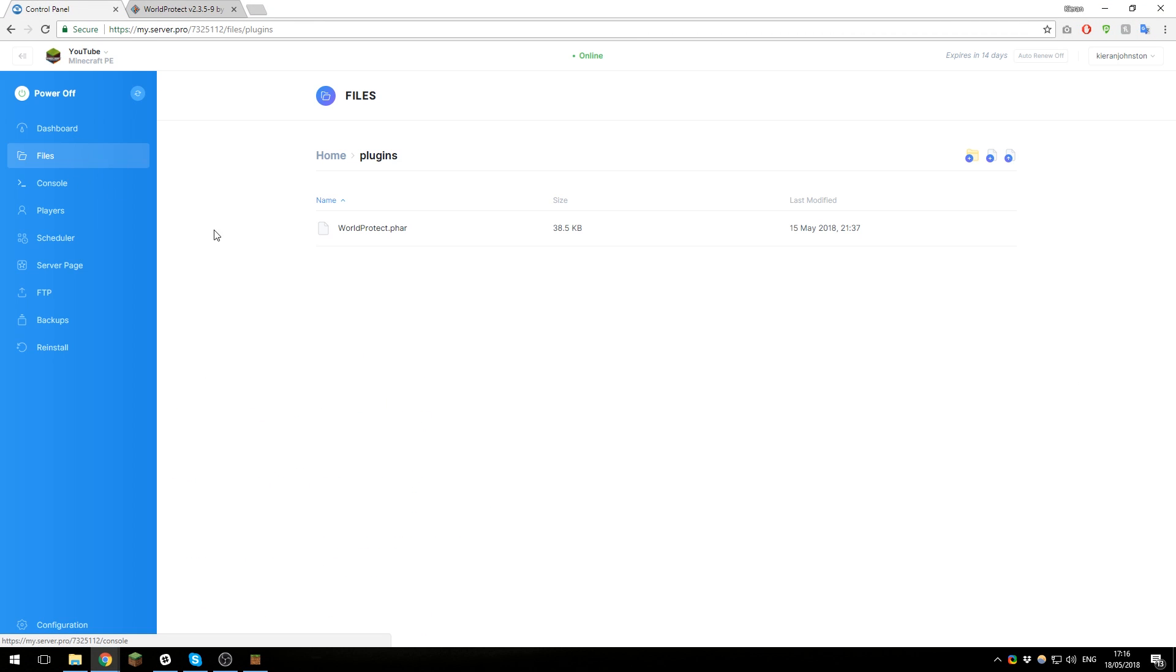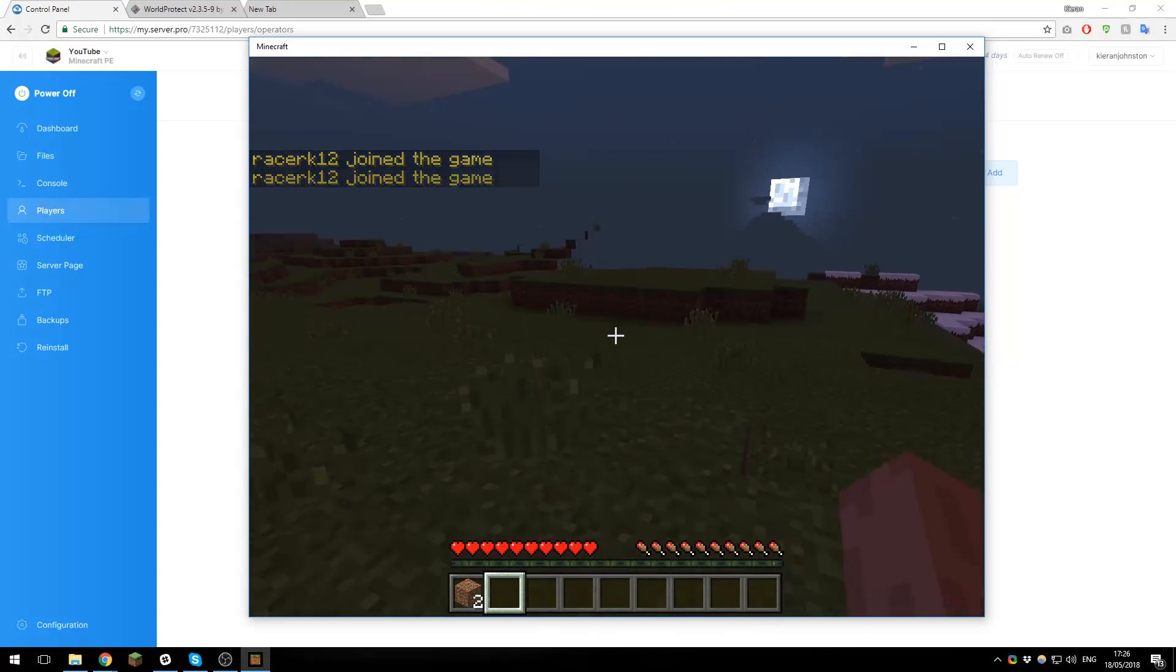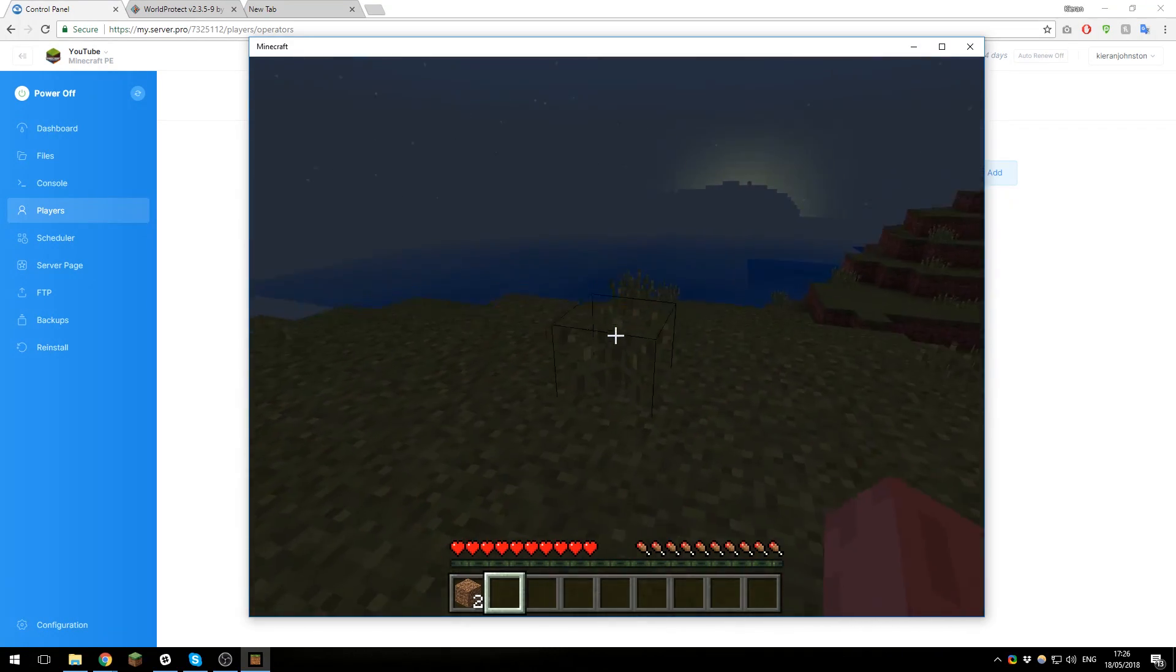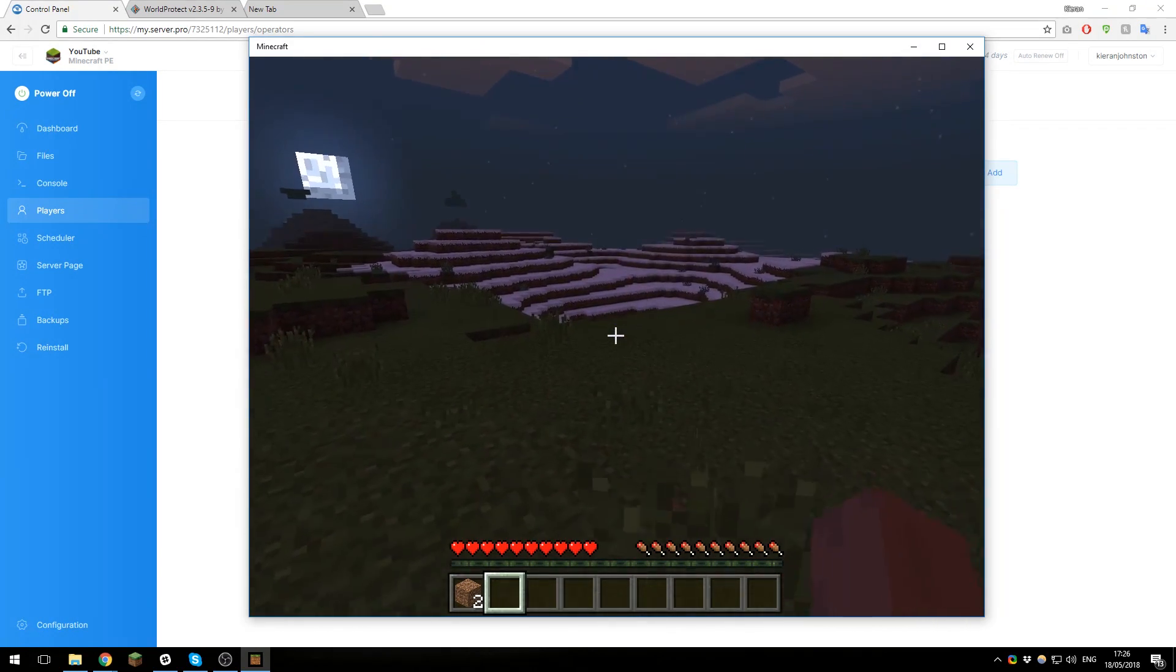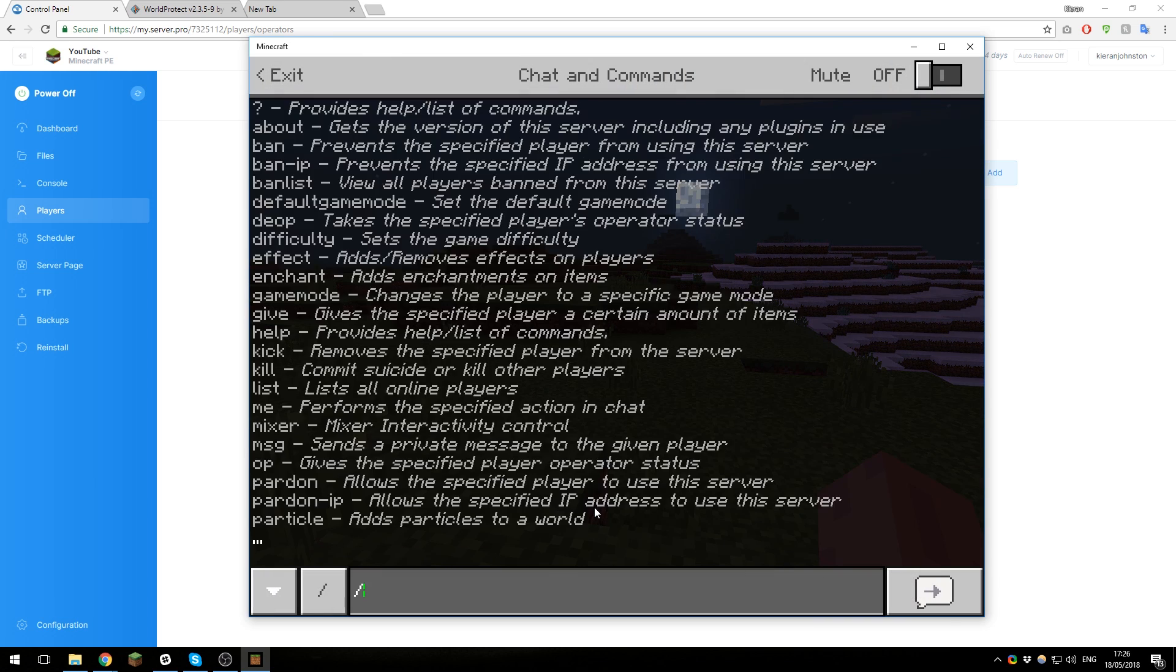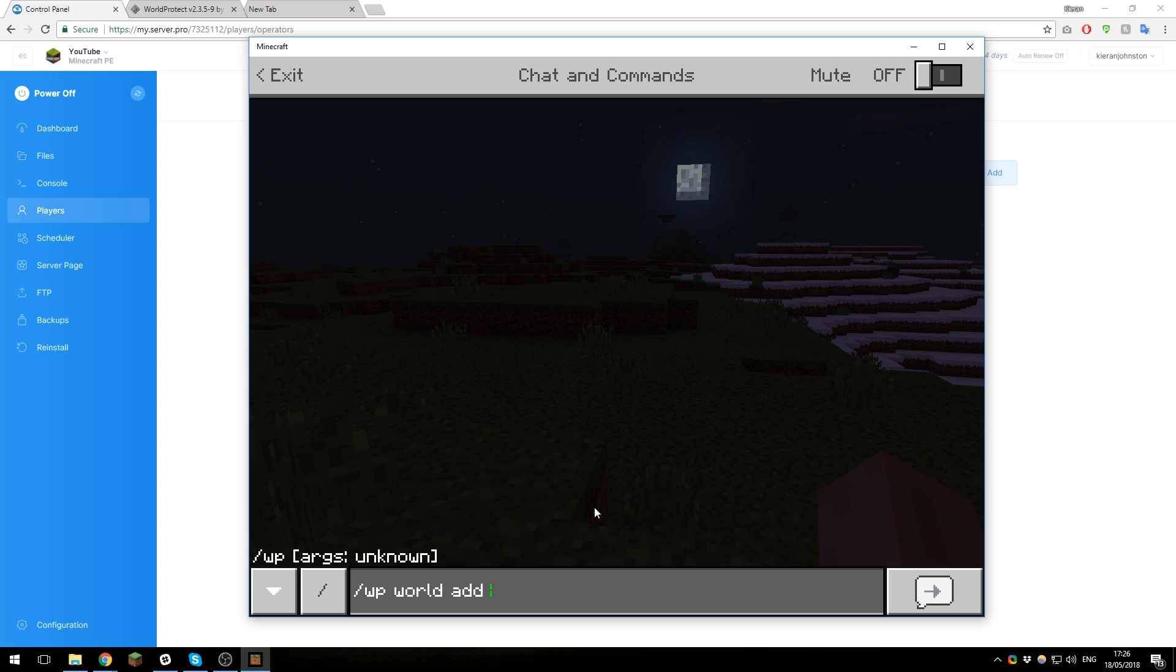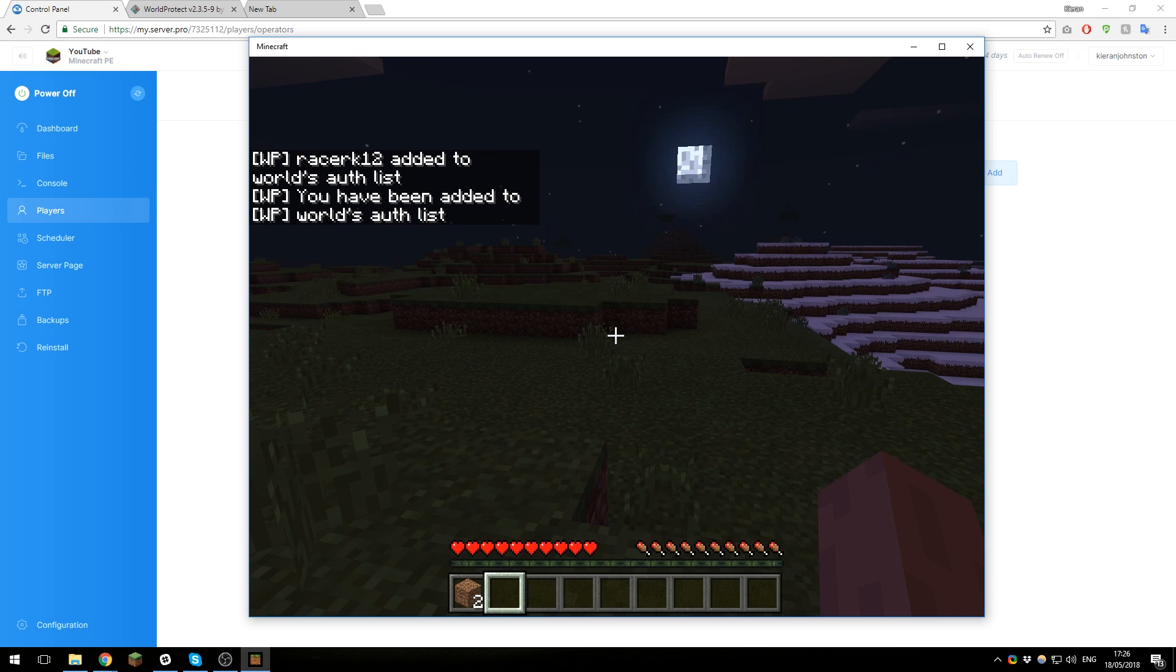So now that our server has restarted, let's go ahead and join it. As you can see, I've just joined my Minecraft server. Now to allow players to build in-game, you will need to type the command /wp, the world name, which in this case is world, then add, and then the player's username. So in this case I'll just put mine, and then that will allow this player to build in the world.